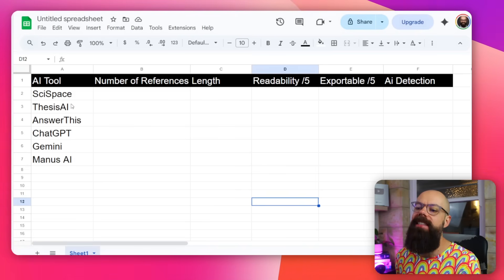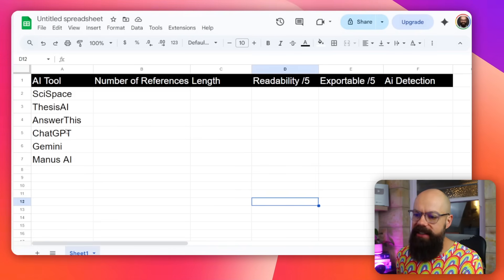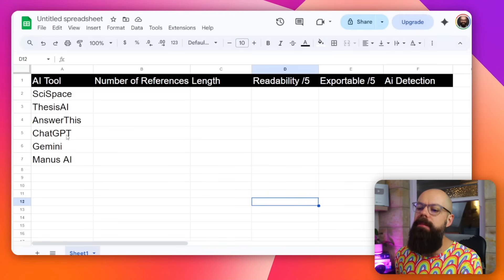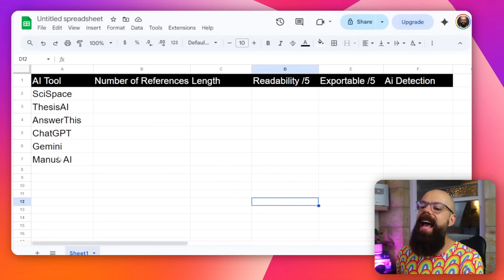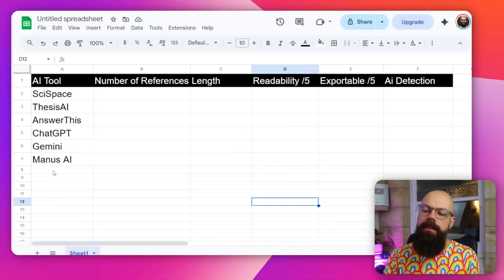I tested SciSpace, Thesis AI, Answer This, ChatGPT, Gemini, and Manus. I've tested these in the past and they've been the ones that have stood out to me the most, and that's why I'm doing them in this video.